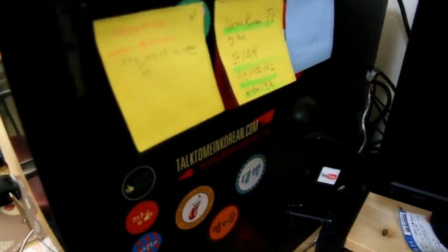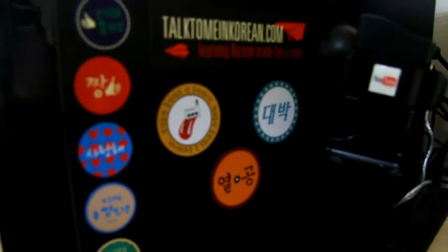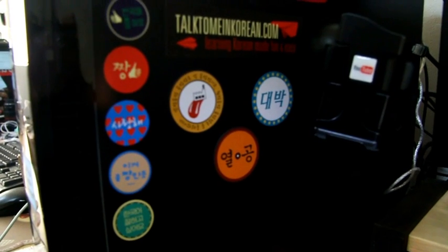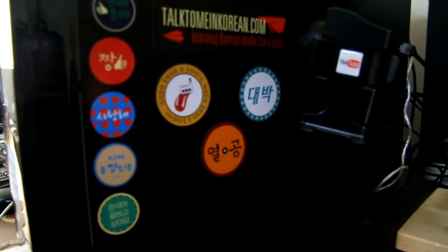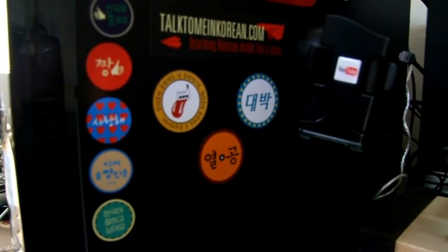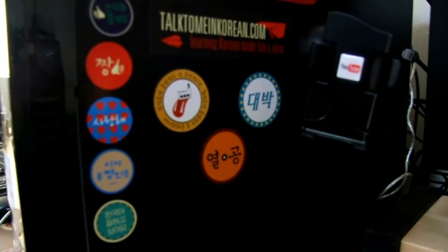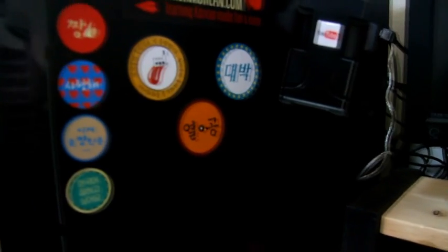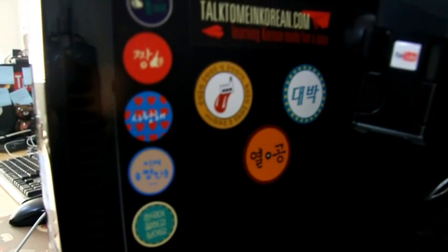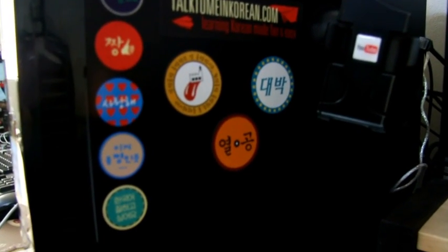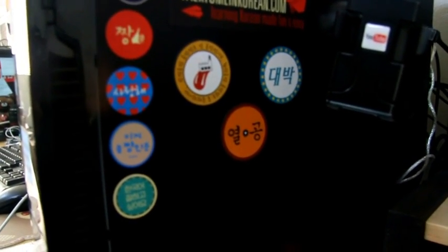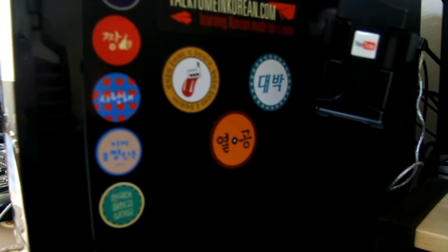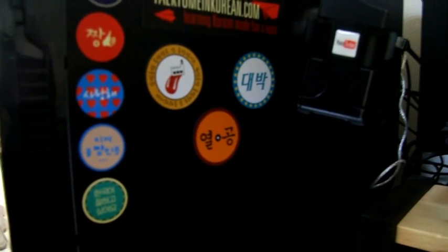As you may know, recently we produced new, really good, fancy stickers from TalkToMeInKorean.com. You can see these fancy stickers from the Korean store, which is in TalkToMeInKorean.com.